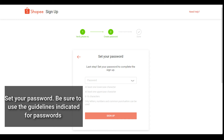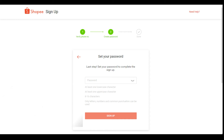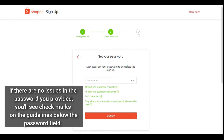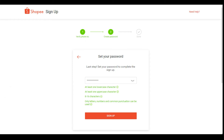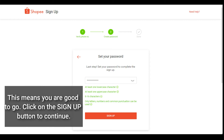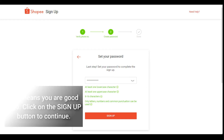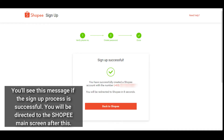Be sure to use the guidelines indicated for passwords. If there are no issues with the password you provided, you'll see check marks on the guidelines below the password field. If you got all the check marks on the guidelines, this means you are good to go. Click on the sign up button to continue.